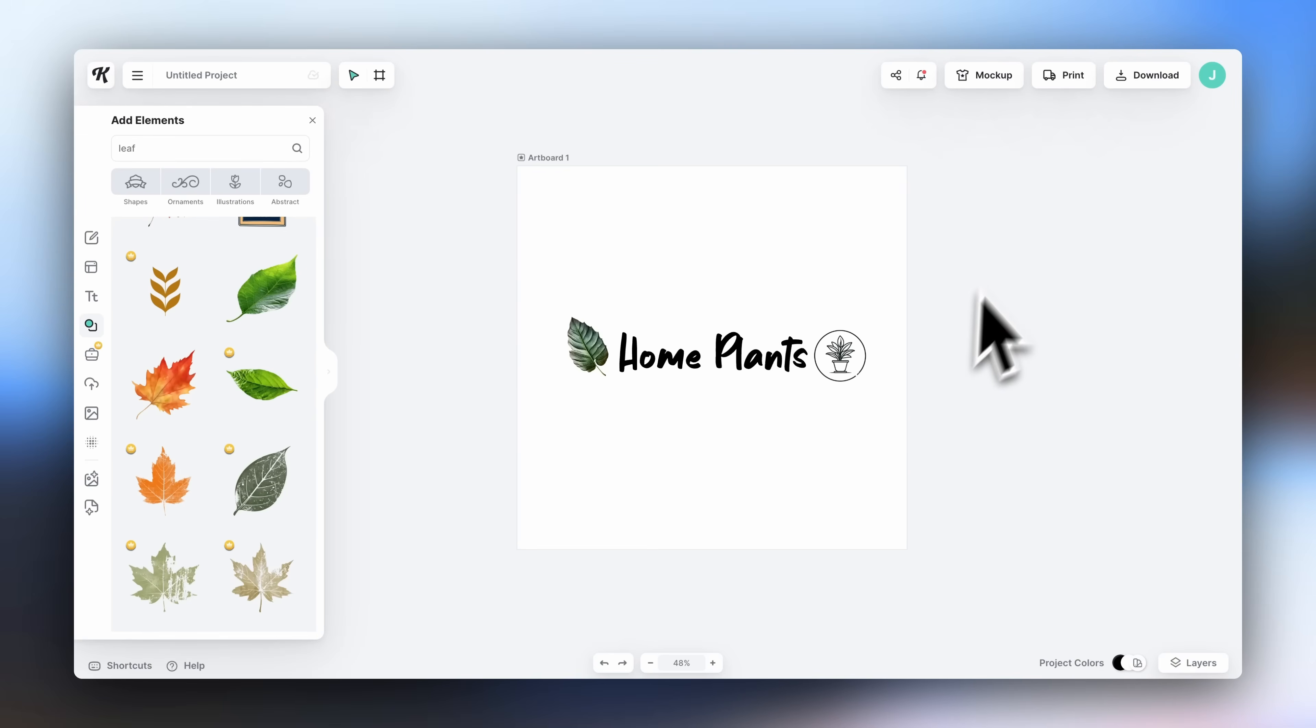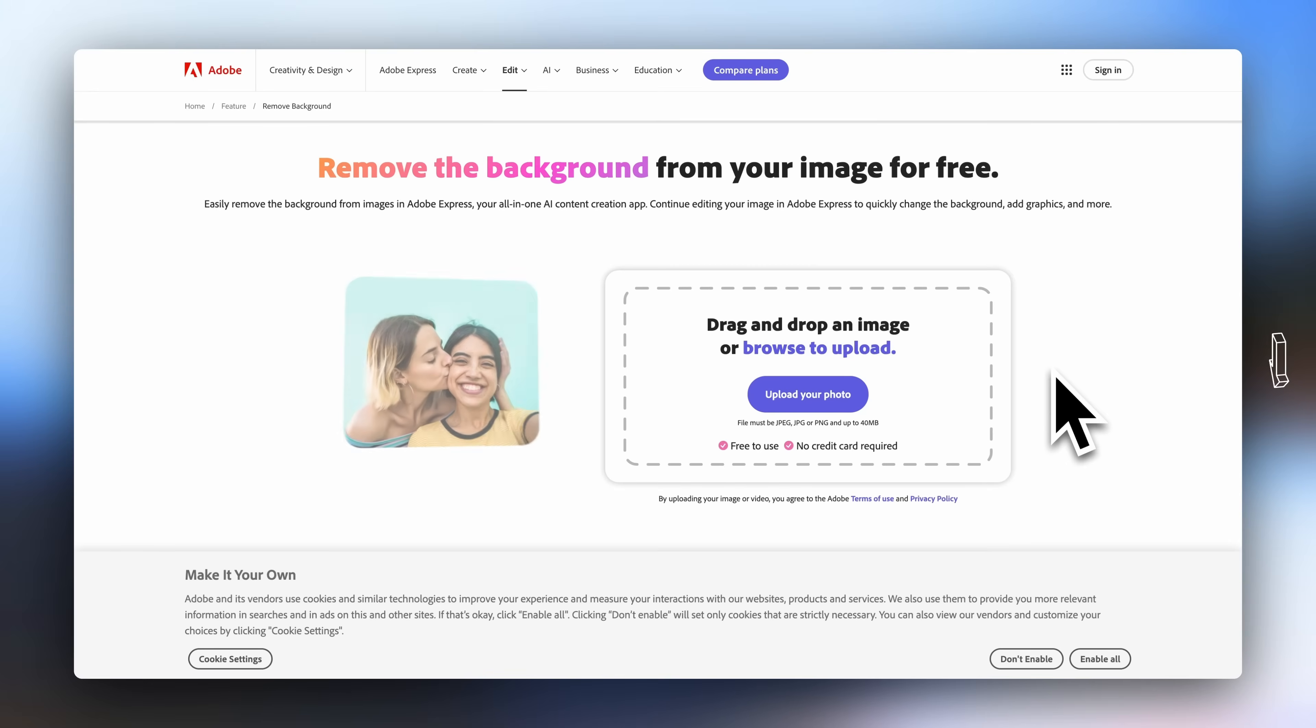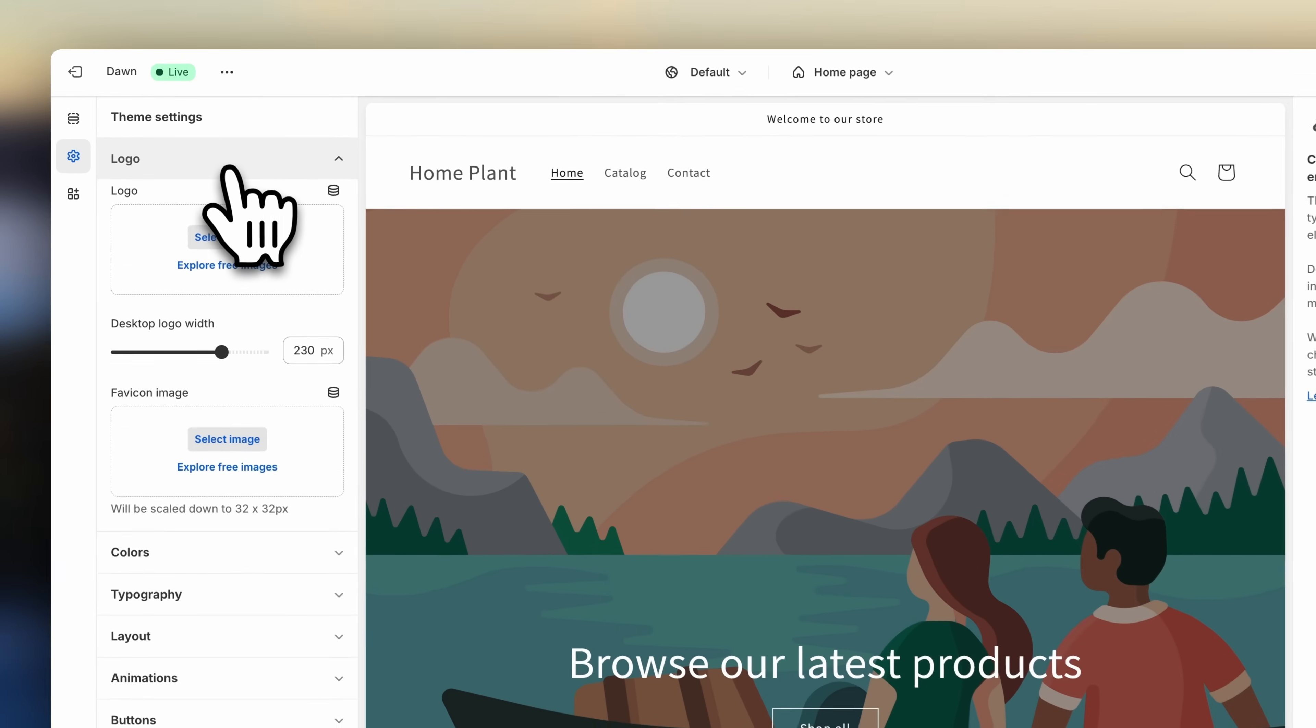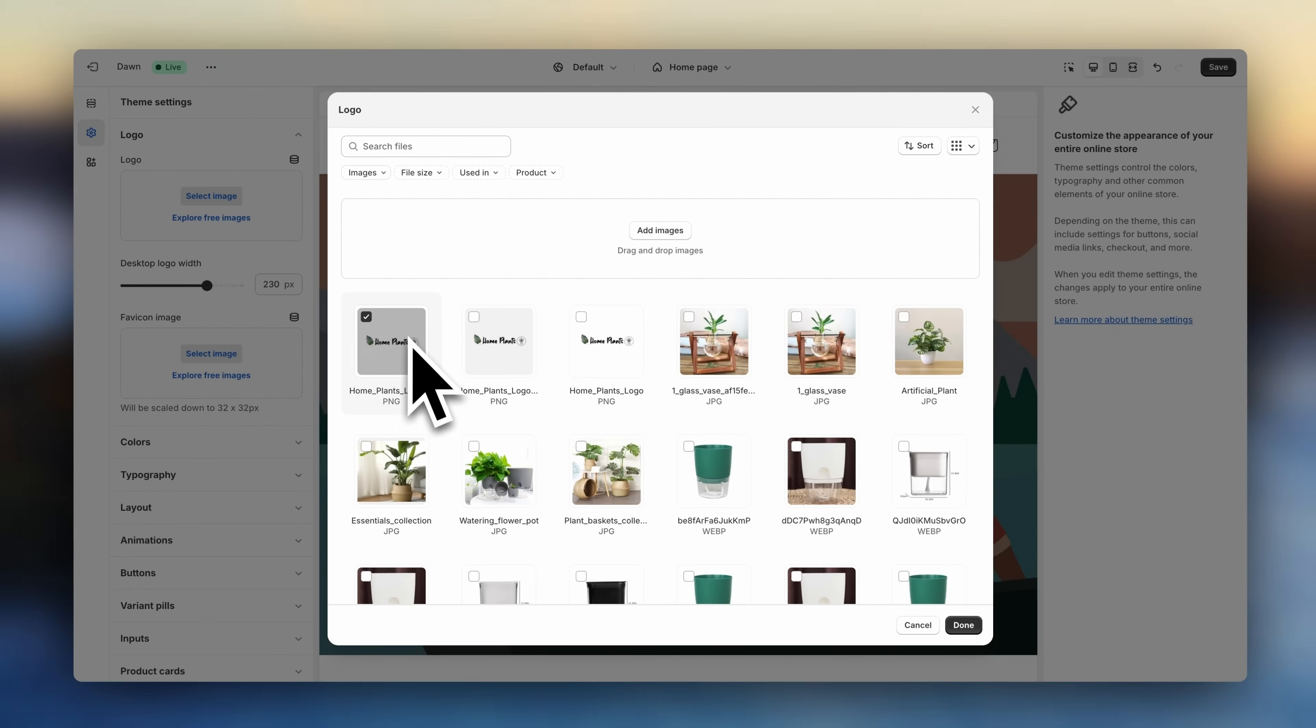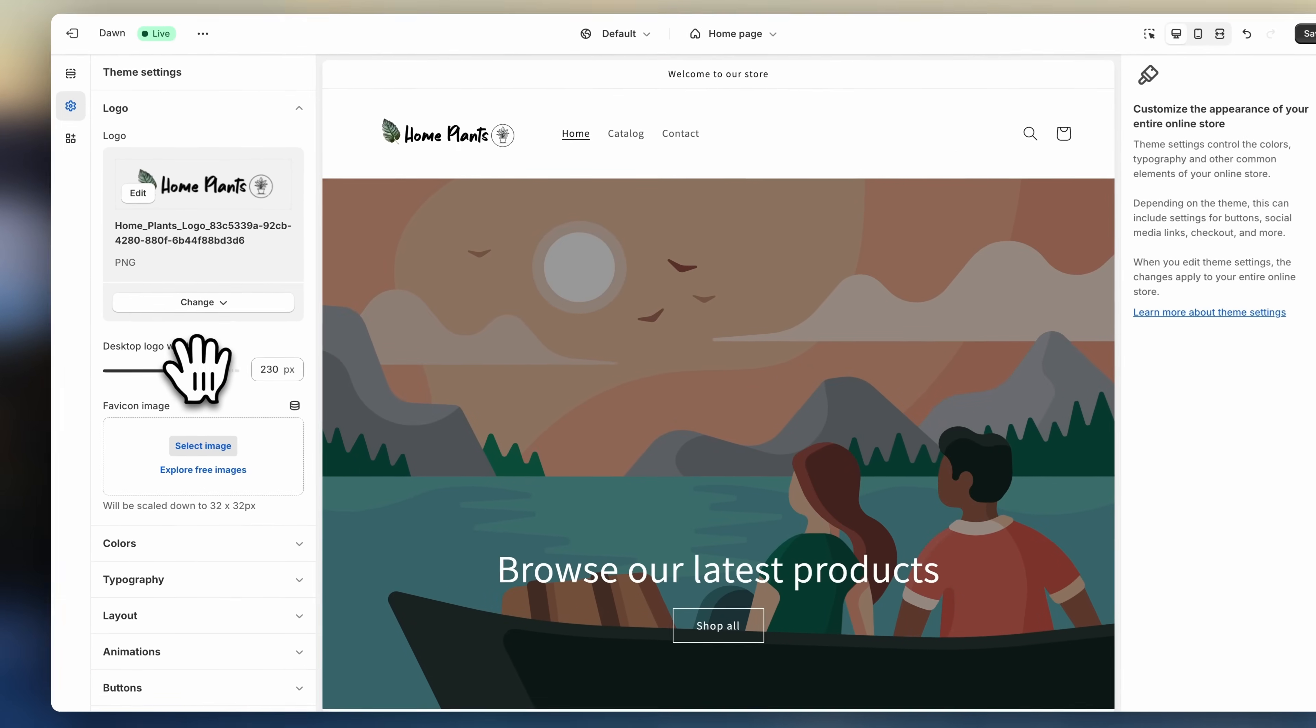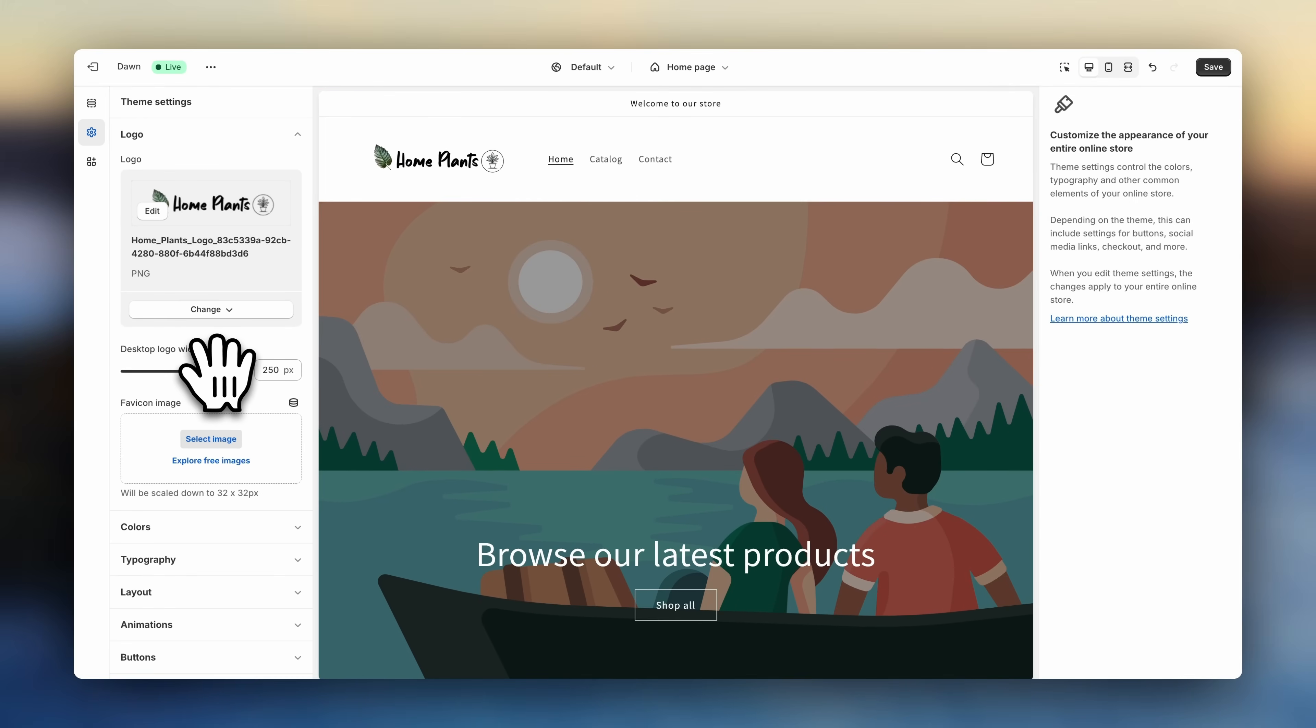Once your logo is ready, make sure to export it with a transparent background. You can also export it normally as a PNG and then use this free tool linked below to remove the background. Once that's ready, let's upload it to the store. So click on Logo and select Image. And here you can adjust the size of the logo. I'll leave mine just a little bit bigger.